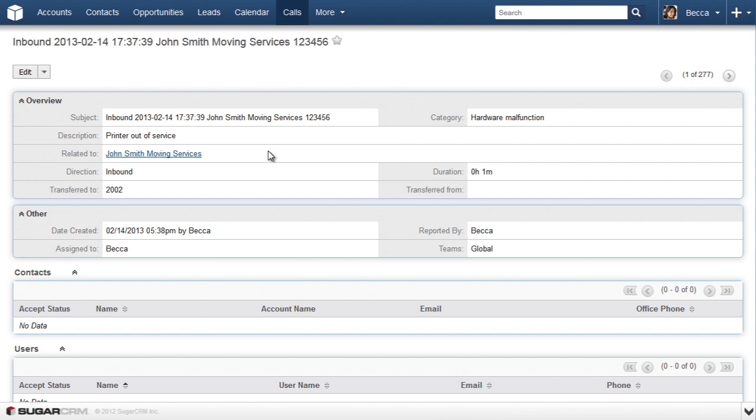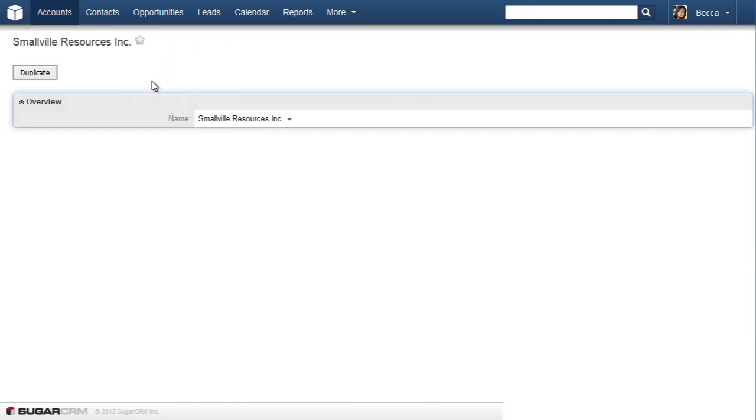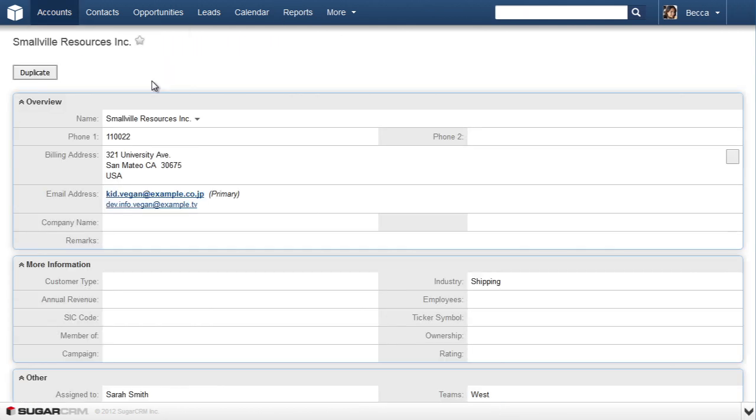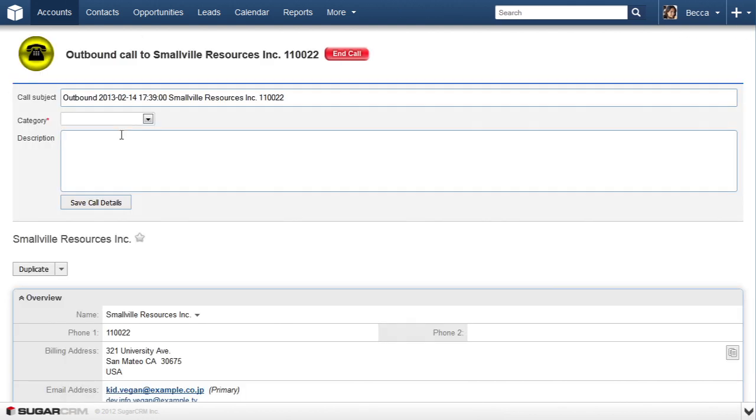Now, for example, let's call Small Wheel of Resources Incorporated. All you need to do is click on the phone number. With the connector, you get dial-out features regardless of your contact center license. Again, we get a pop-up, and I can end this call right from the pop-up as well.